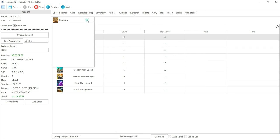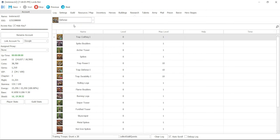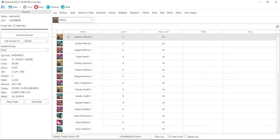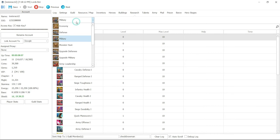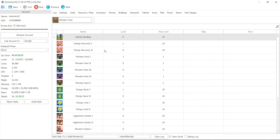And then you can also see the defense. Nothing was done there. Military, nothing is done there. Well, actually, you've got quick maneuver 1. And monster hunt, you have energy recovery 1. All of these have been done automatically because I set auto-research on it.